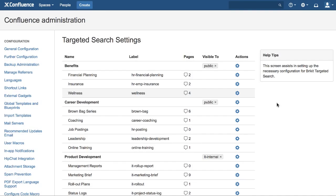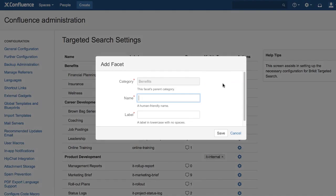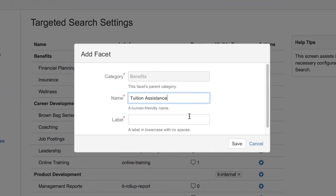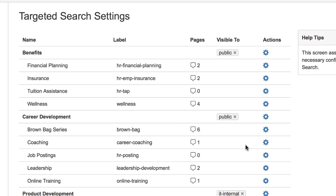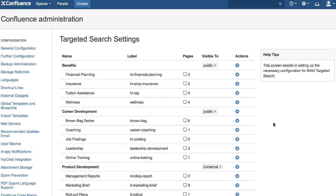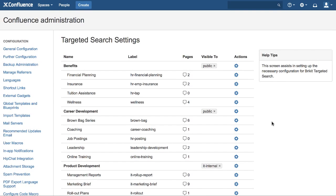With BrickIt Targeted Search, you define categories of labels, give them friendly names that your team or community will understand at a glance, and control where the categories can be used on your Confluence site.